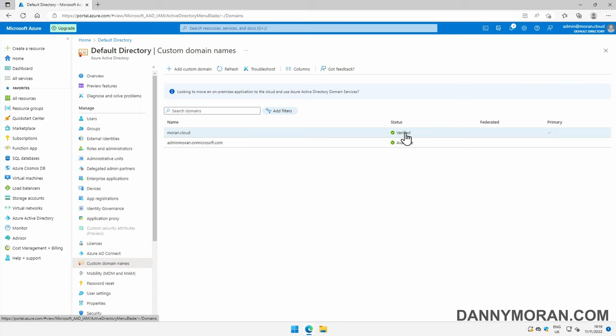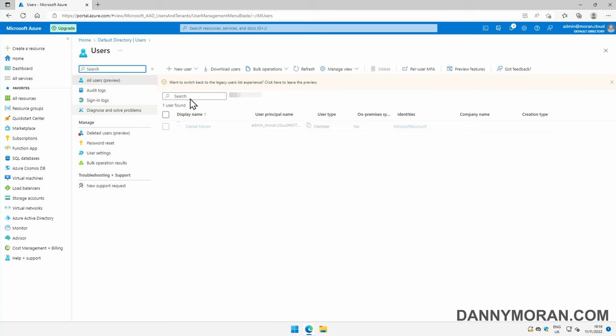Now if we go to users and create a new user, we can see that the custom domain name is now here, and we can create new users and resources using this custom domain name.